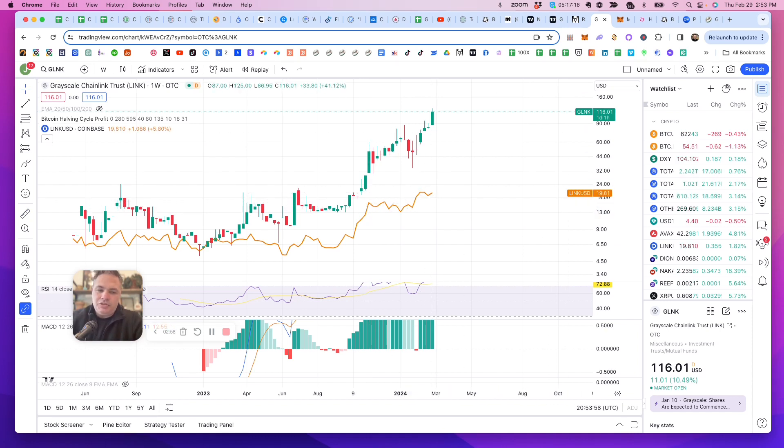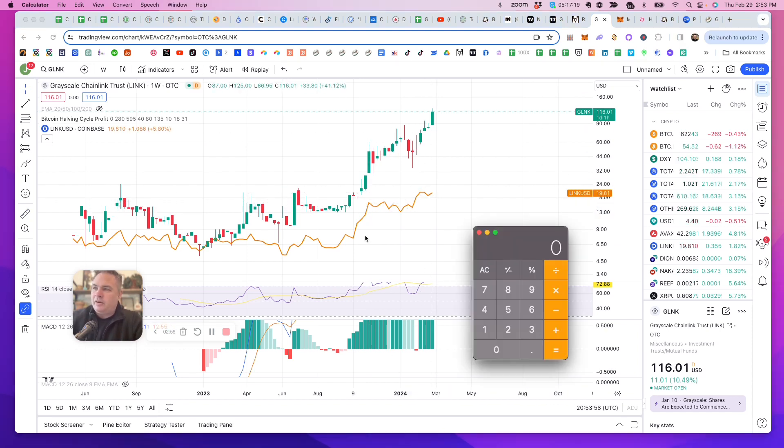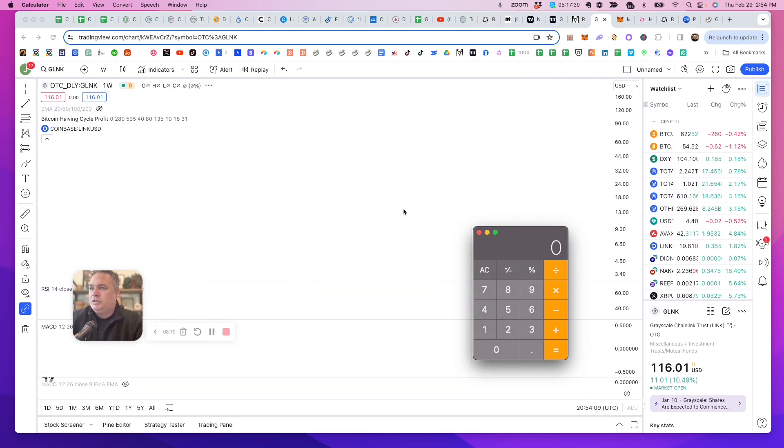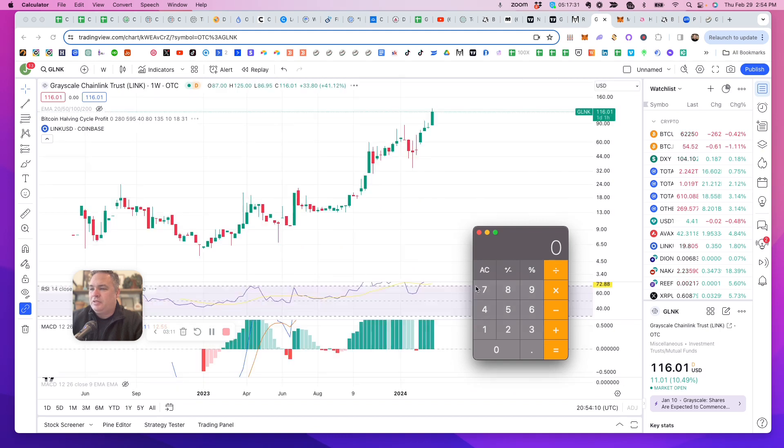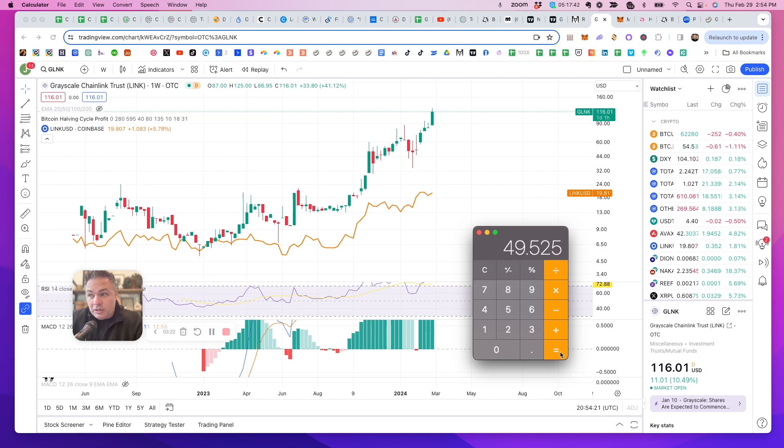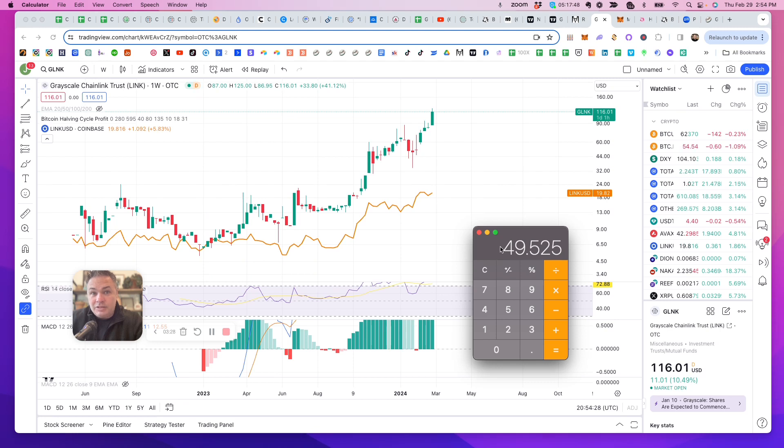And if you just do the calculator, if it's always accumulatively trading G-Link 2 to 3 times the current price of Chainlink, which is $19.81, 19.81 times 2.5, just call it middle. I mean, near term, we're looking at a $49 Chainlink. That is the link crypto purchased.